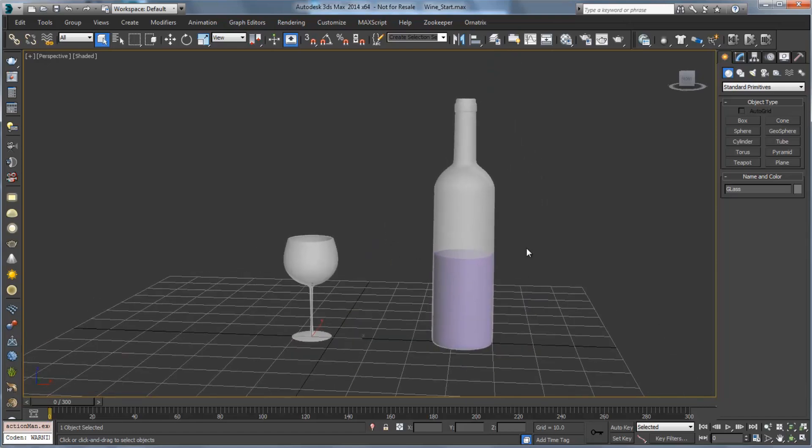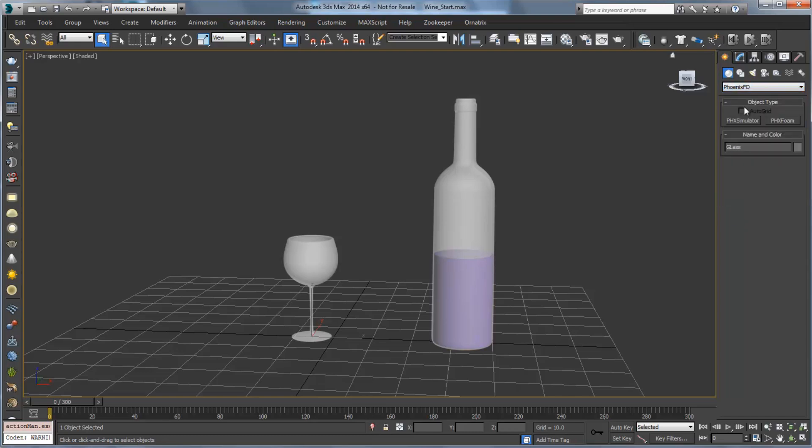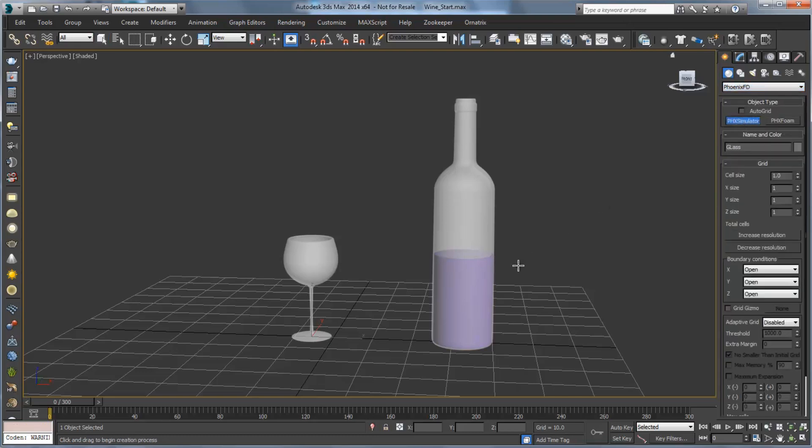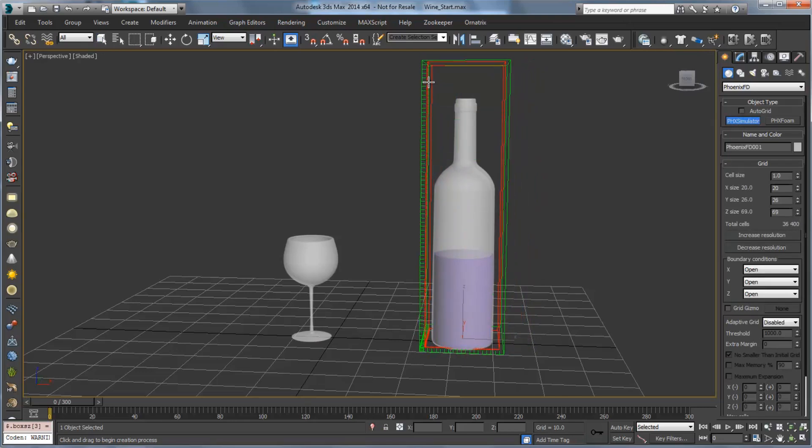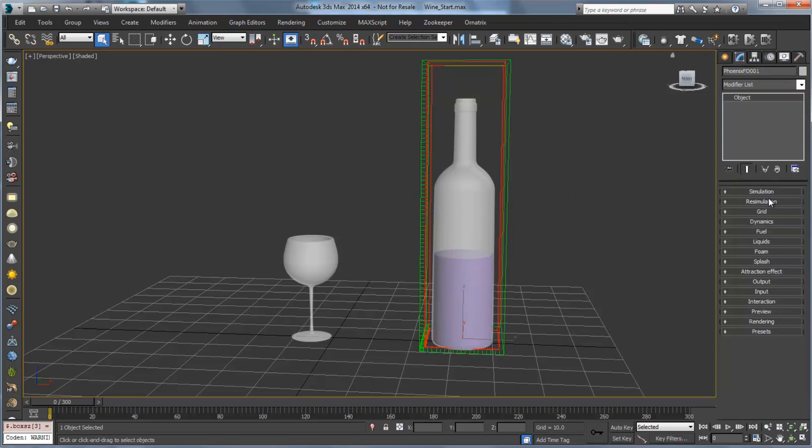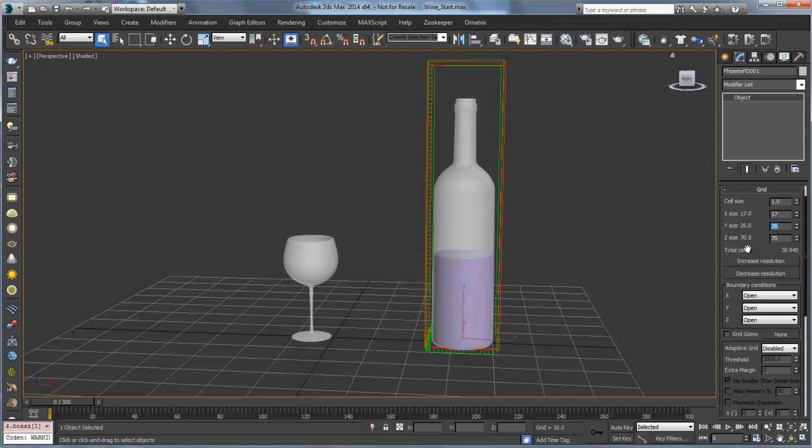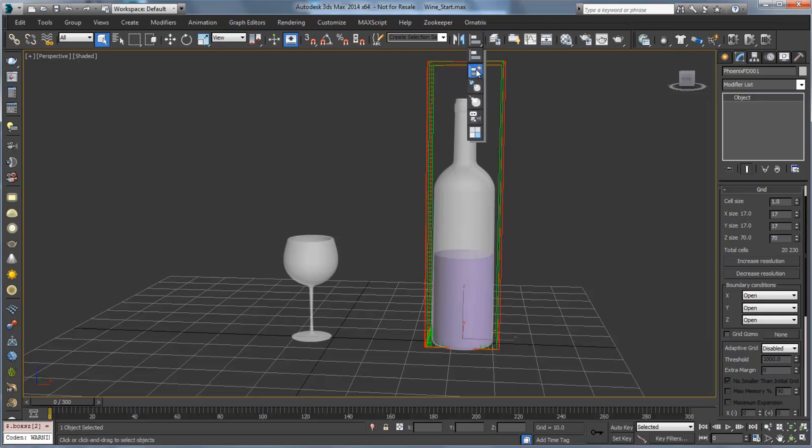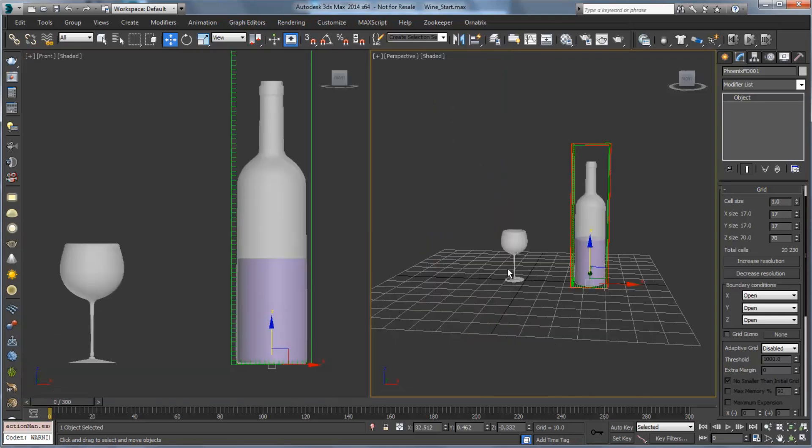Now the first thing that we're going to do is we're going to create our Phoenix simulator. So we'll go to create, geometry, and from the drop down here I'm going to choose Phoenix FD, drag out a simulator. So I'm going to click and drag around the base of the bottle and up towards the top. Then I'll go over to the modify panel, and under the grid section I'll set some parameters here. So we'll set 17 by 17 by 70.